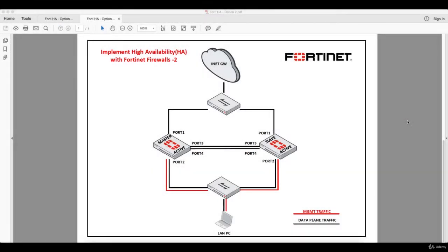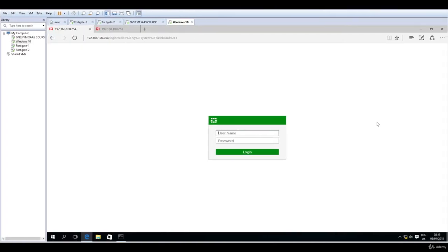Hello and welcome to this lecture. In this lecture we will configure the NAT policy on the master FortiGate in order to have internet connectivity on the LAN PC going upstream. So let's use now the graphical user interface.